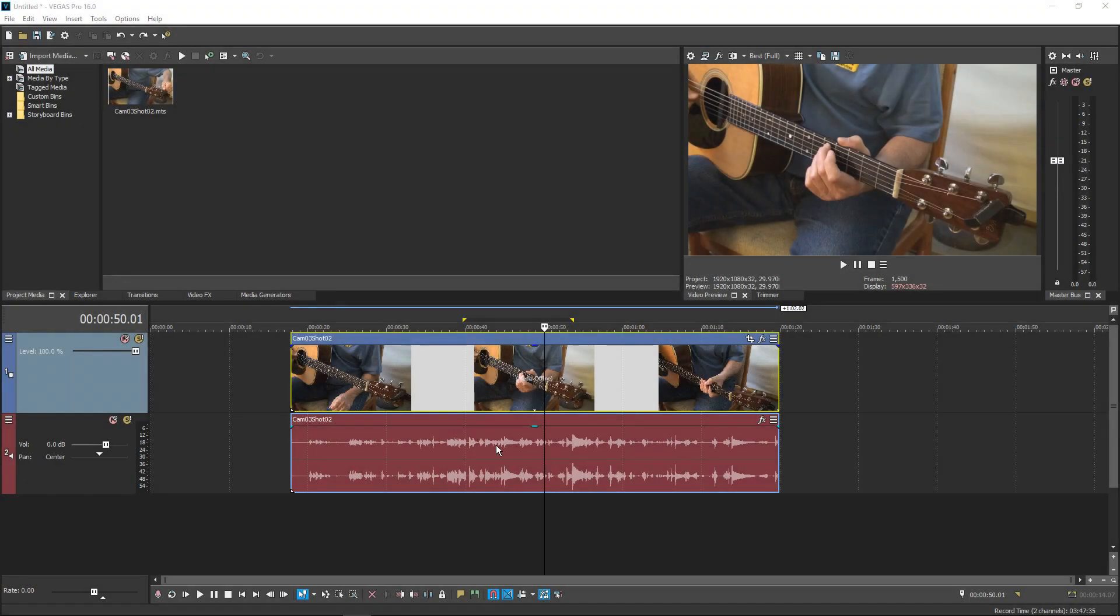When you have an event on your timeline and you want to cut out a section of the middle of it, but keep a section at the beginning and end, the Split Trim technique makes the task fast and easy.